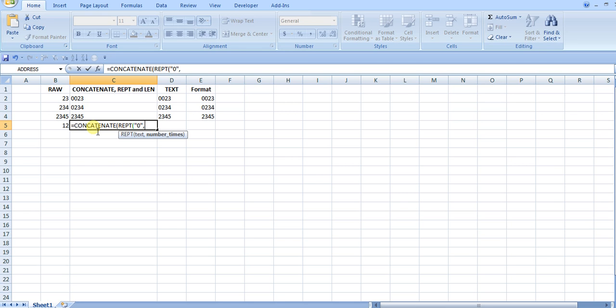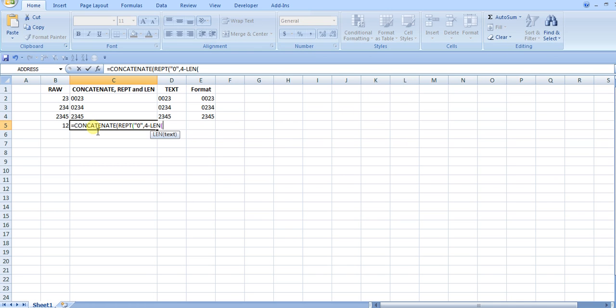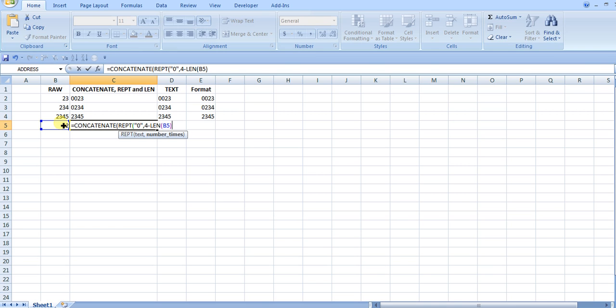So I set a max of four, and then I'm going to subtract the length of the original number here. So that basically gives me the number of times to repeat that number. The repeat function is useful and dynamic if you want to repeat a certain thing a certain number of times based on some condition.